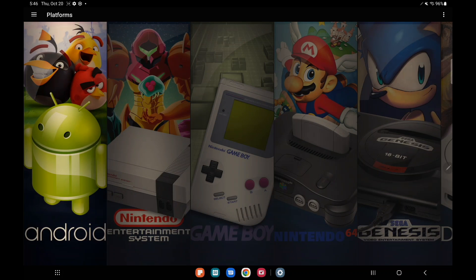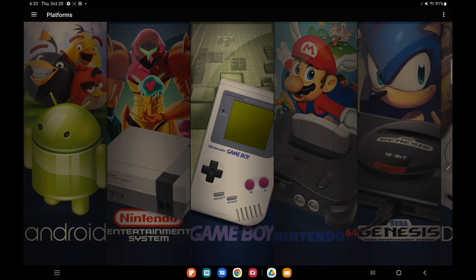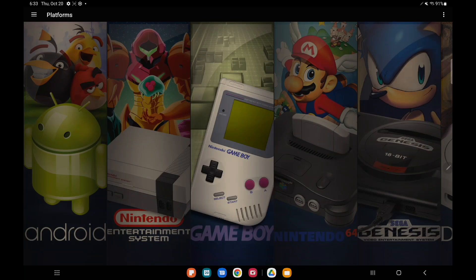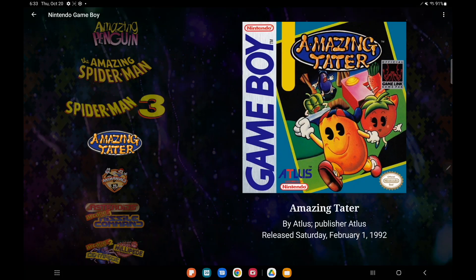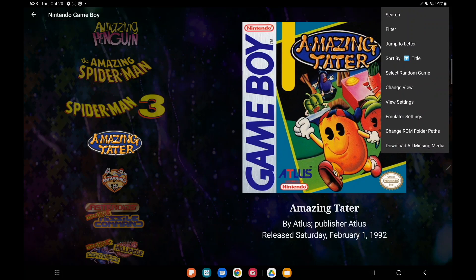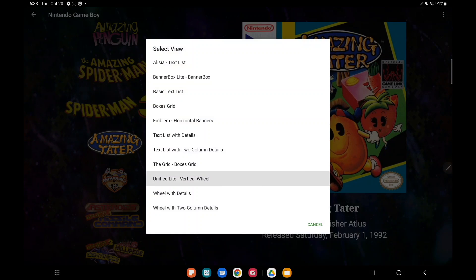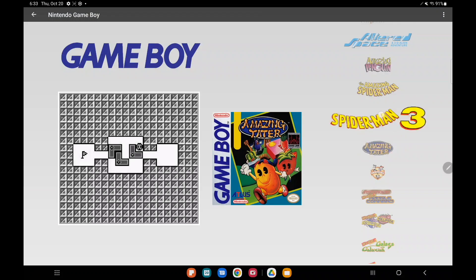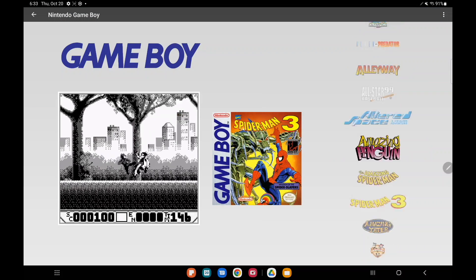We'll head back to our main menu and remember when it comes to the themes for LaunchBox we can set up a different theme for each platform. I'm going to go with Game Boy here and we'll set up that Unified Light. From the drop down, change view, Unified Light, vertical wheel.